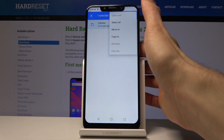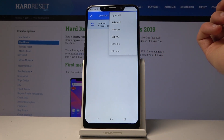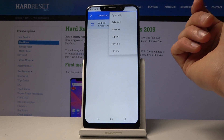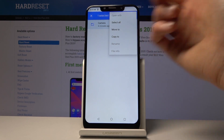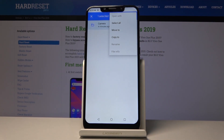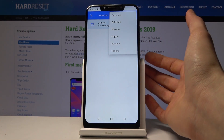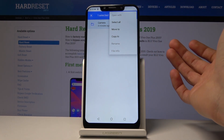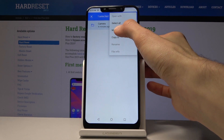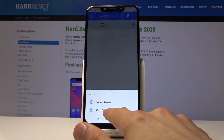Tap again on the three dots and choose move or copy. Move will remove the entire folder from where it is right now and move it to the new location of your choice, while copy will just create an additional set of the same files. I'm going to choose move.